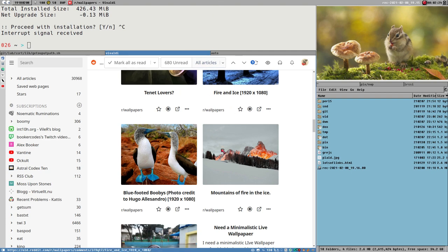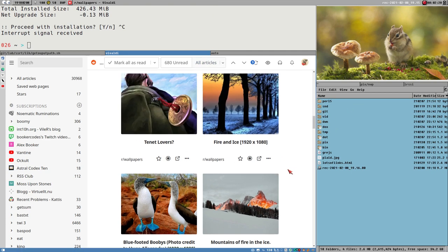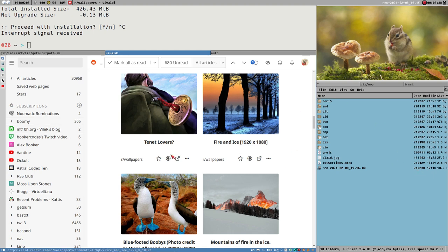And then I started testing all the browsers I had installed, which was Chromium, Microsoft Edge, Firefox, and Vivaldi. All of them, same issue. After fiddling a while, I realized that I could make the browser floating and then full screen.